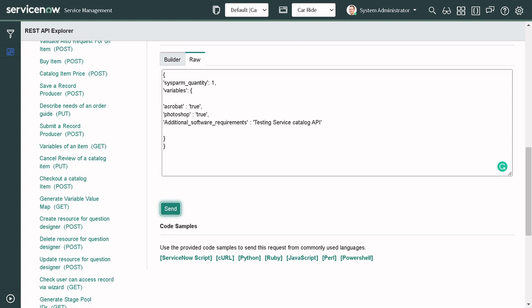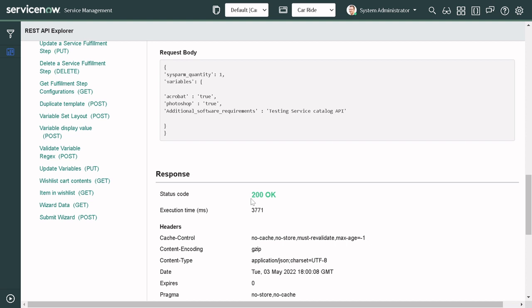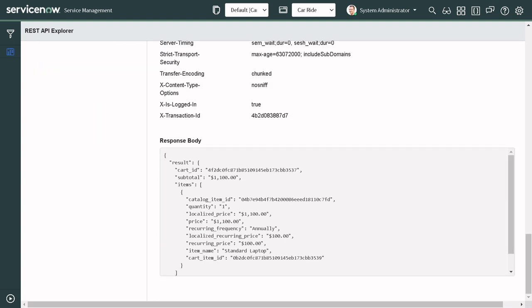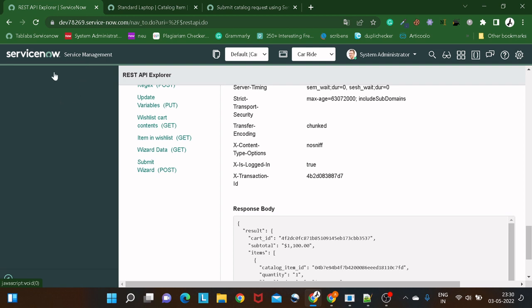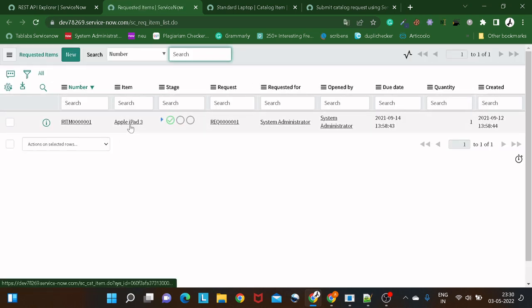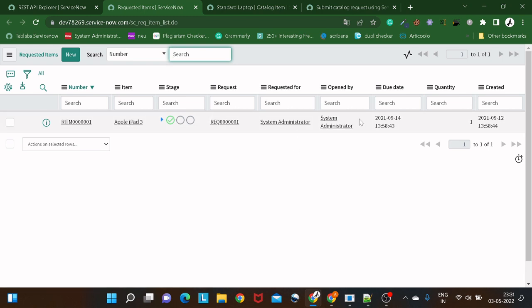Now I'll run this. Sending the request — we got a response of 200, meaning everything is okay. We got the cart ID, the subtotals, and the catalog item ID in the response body. But does this mean a request item has been created? Let's verify. I'll go to the back-end table for request items — sc_request_item.list.